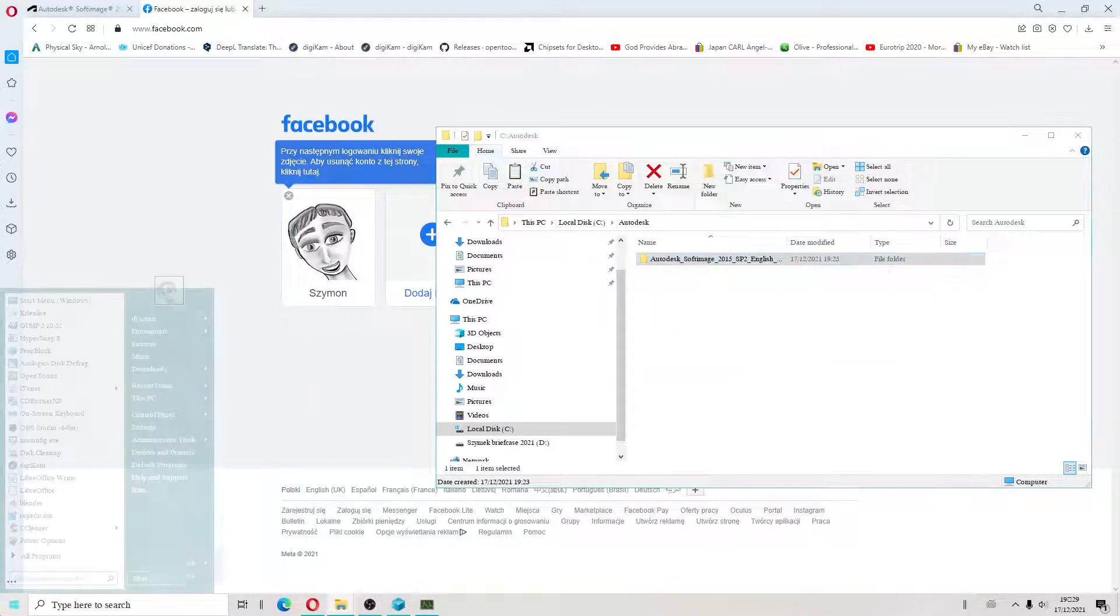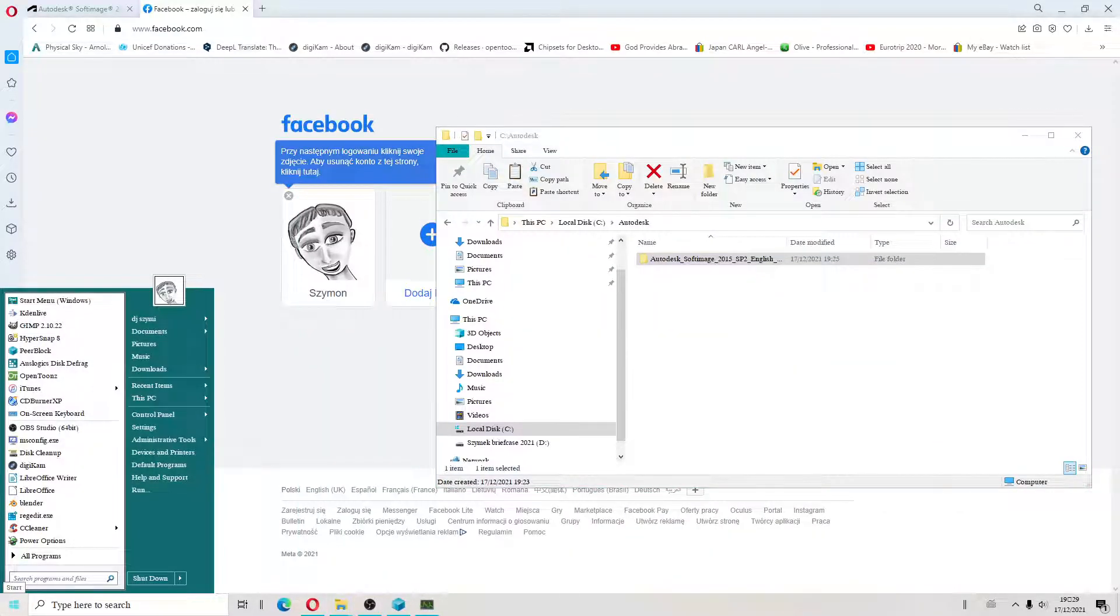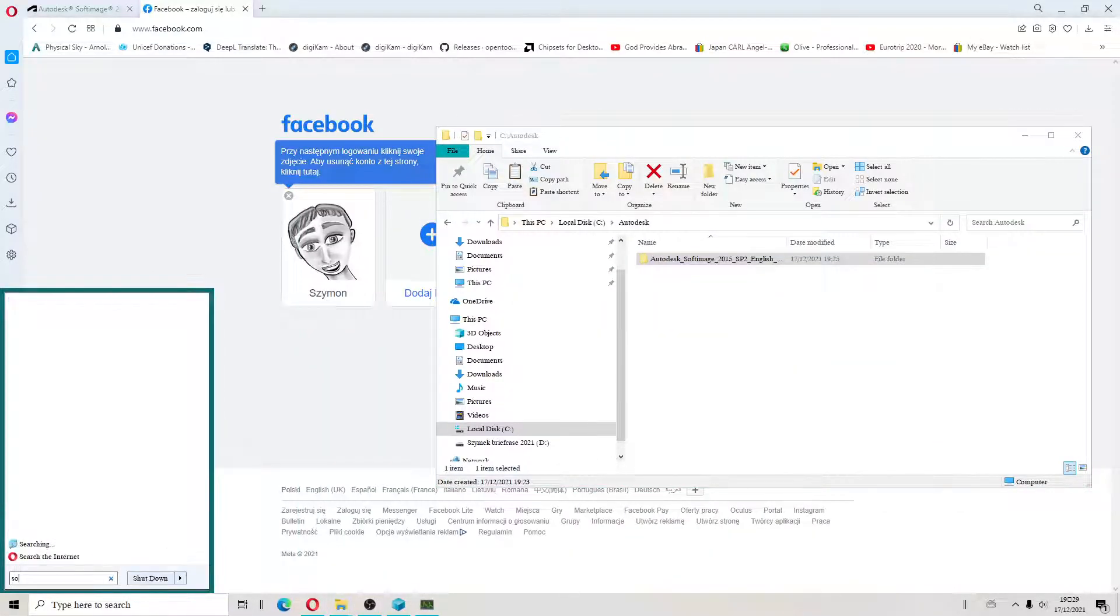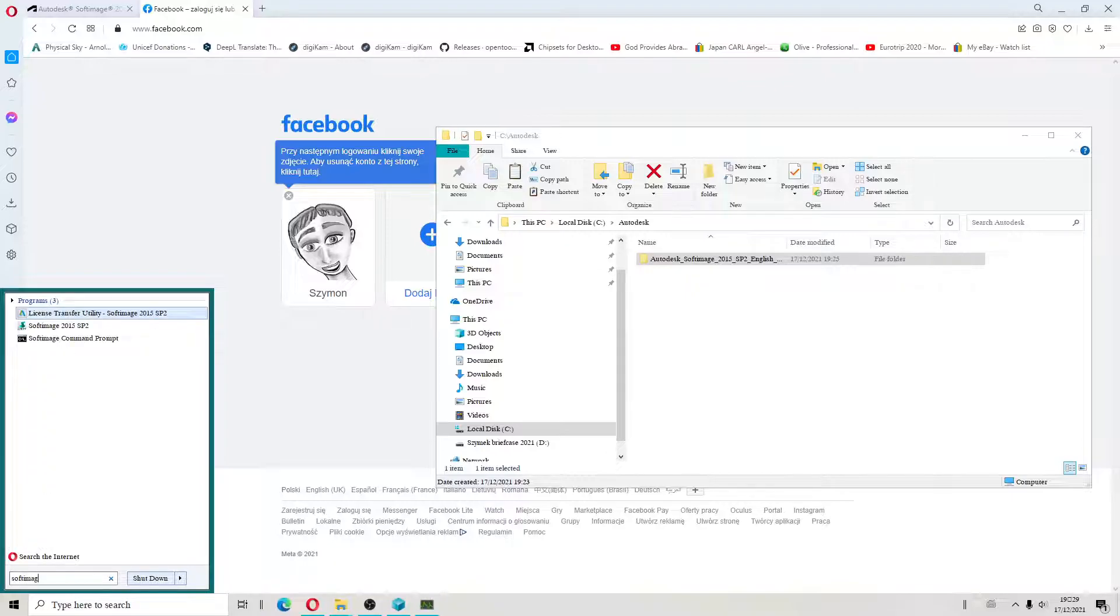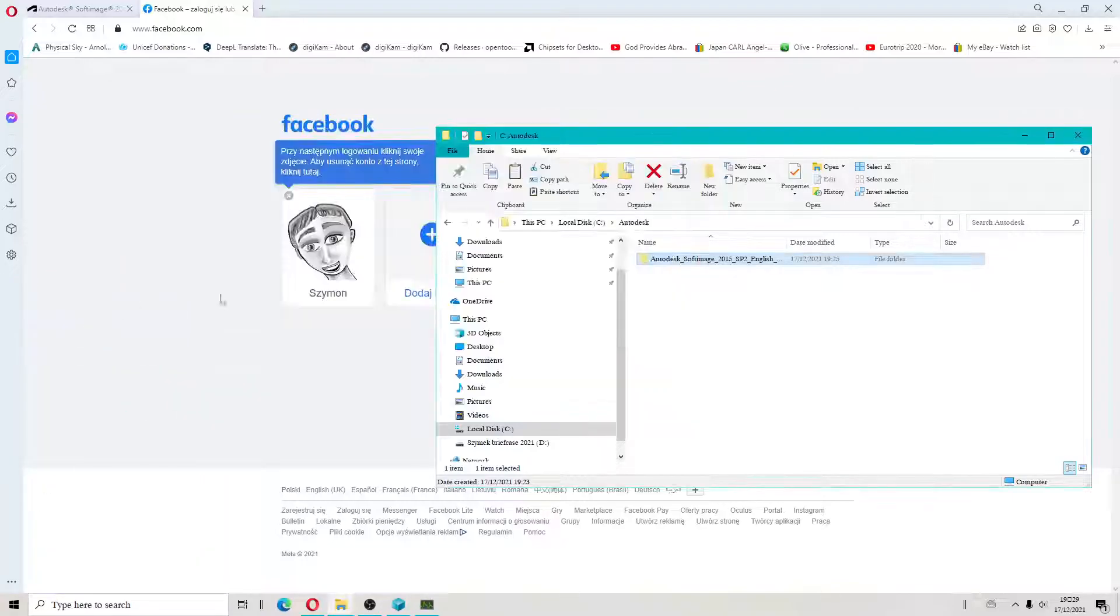Hello, I will show you how to fix activation error in SoftImage.